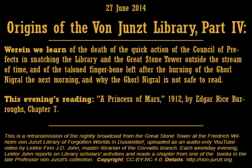It is good to have you with us tonight. Tonight we will be reading Chapter 7 of A Princess of Mars by Edgar Rice Burroughs. But first I must finish telling you of the founding of our library of darksome knowledge and forgotten lore, a silver lining if you will.